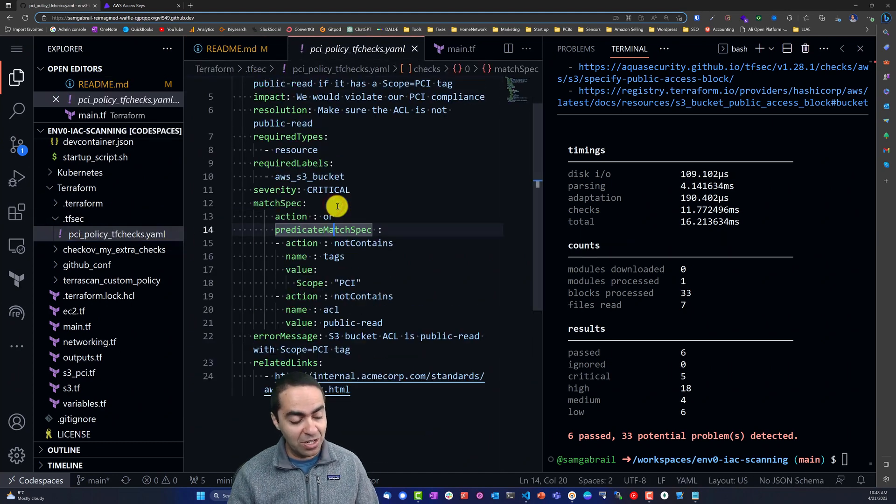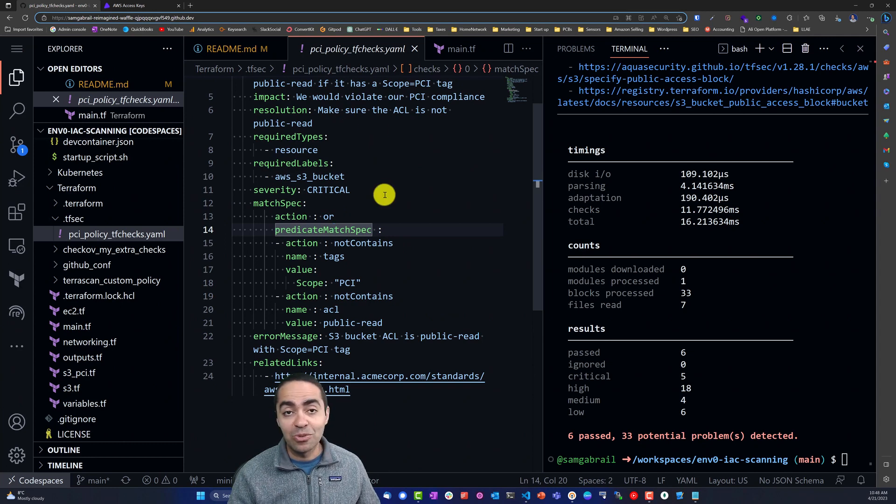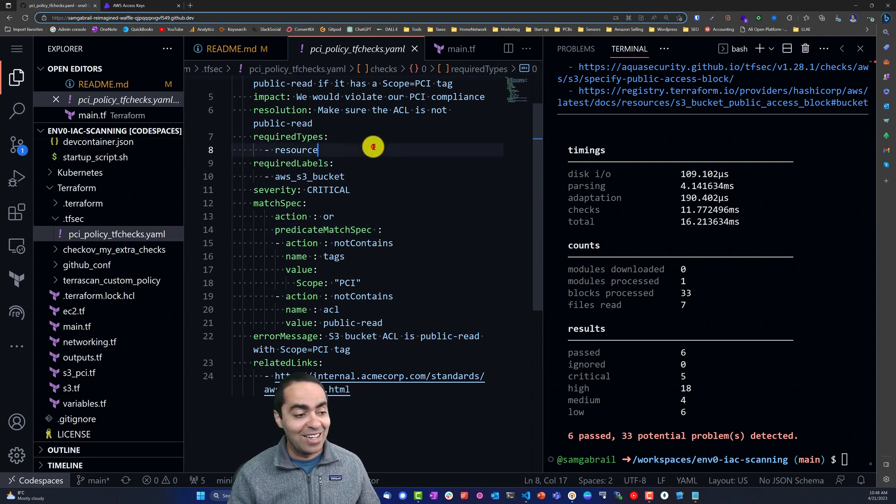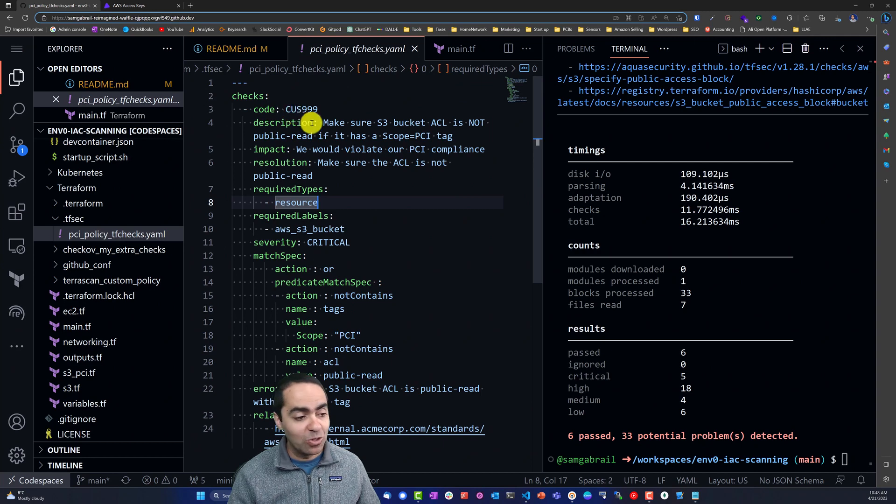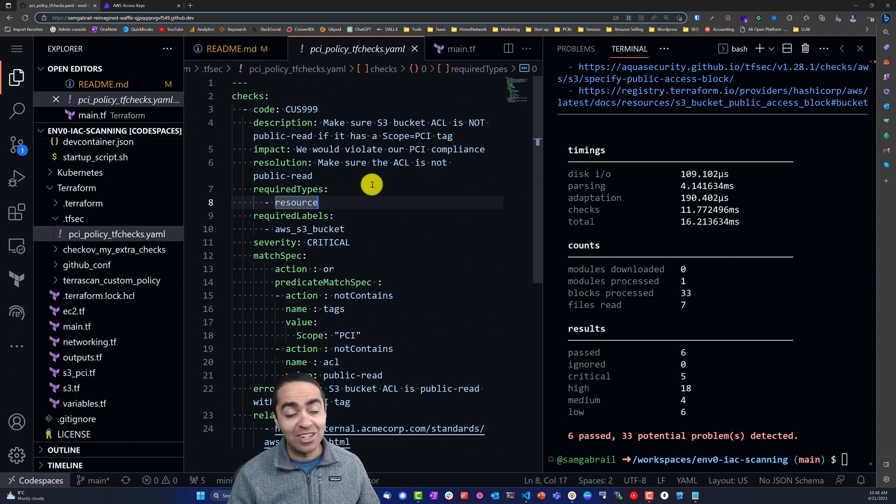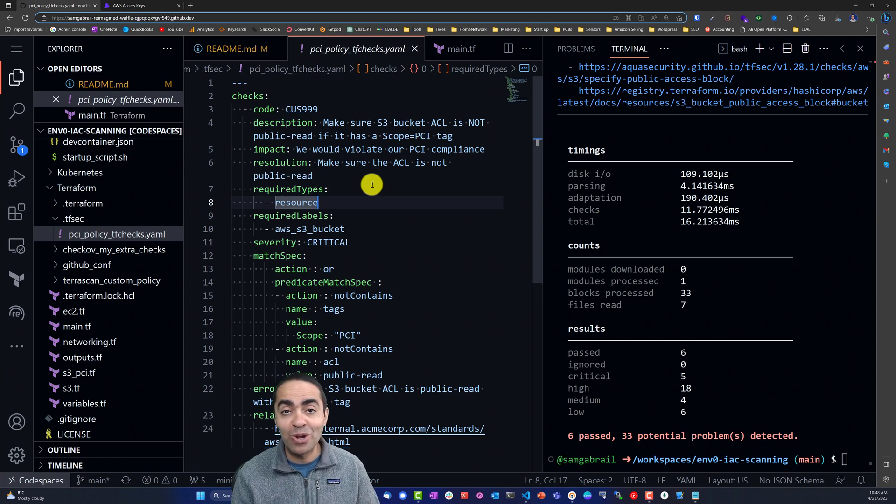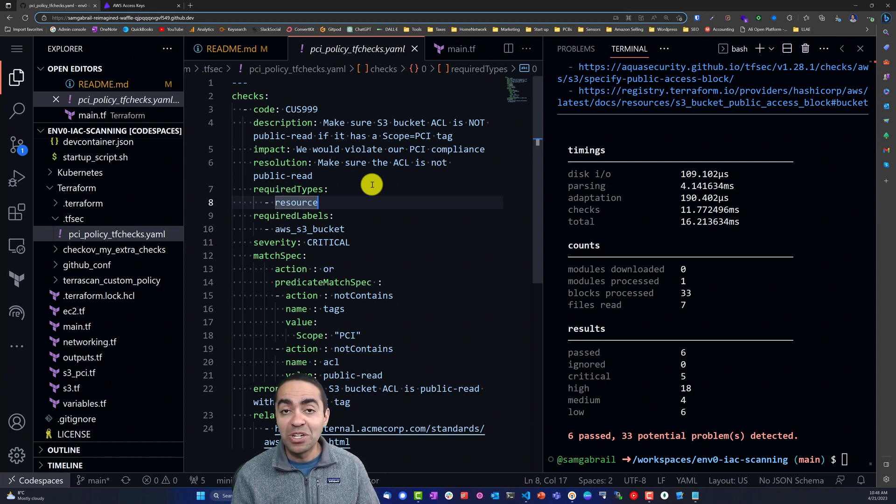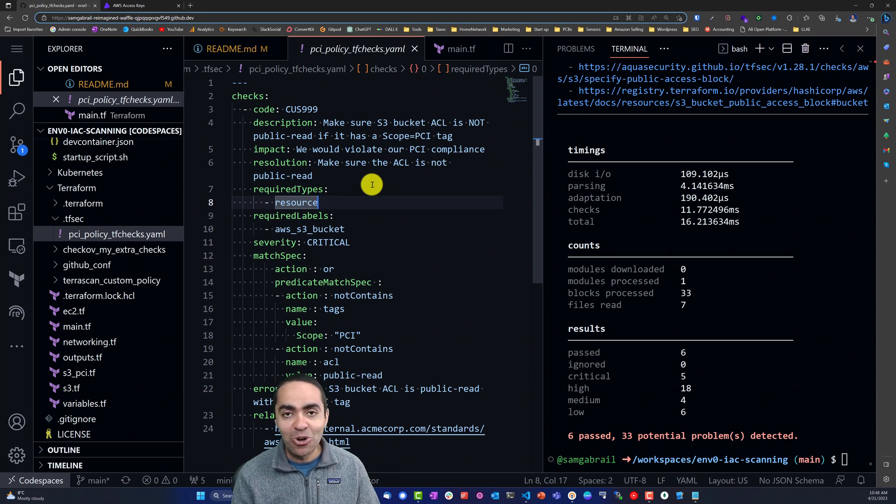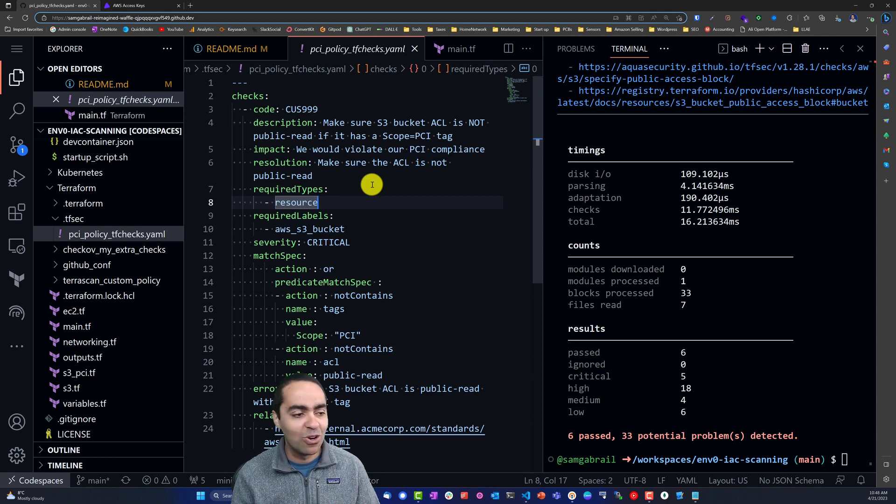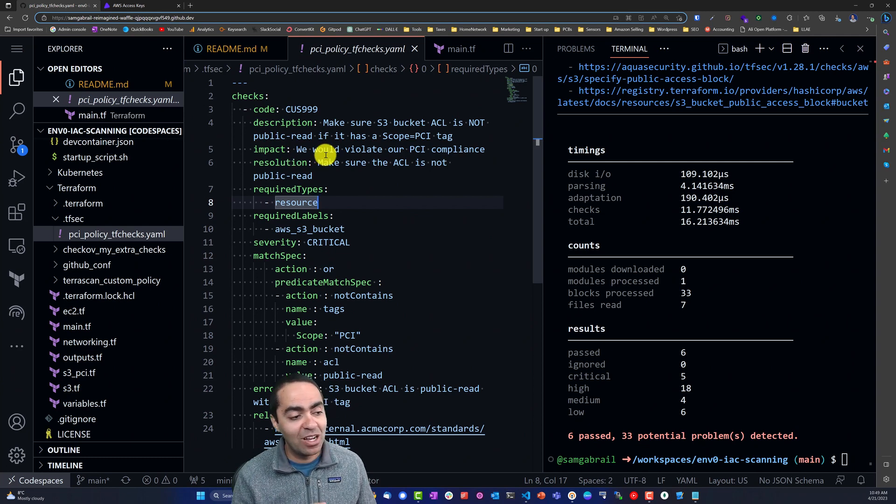Any custom policies that are here will be scanned automatically by tfsec, and this is using YAML. There are two ways of using custom policy with tfsec - you can use YAML or a Rego policy. Or Rego, it's spelled R-E-G-O but it's pronounced Rego from OPA. In this case I opted to use YAML.